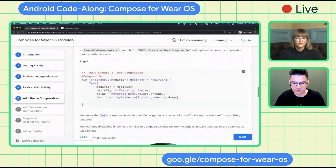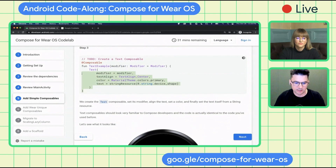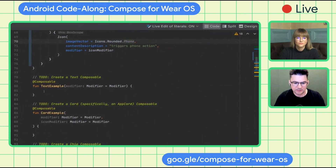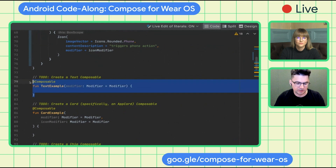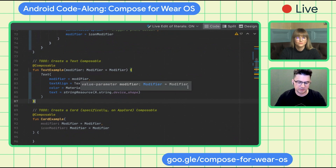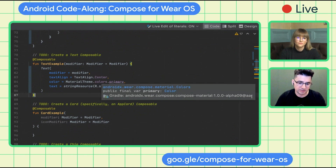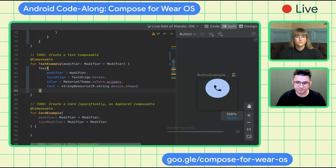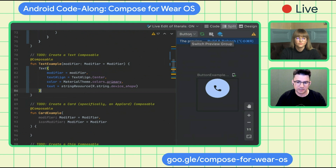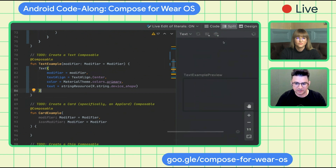Next, let's look at text — this is pretty straightforward. The modifier sets it to full width, I'm centering the text, setting the colors using primary, and setting the string from a string resource. I've set up the previews as a group, so you can choose which one to see rather than all at once.